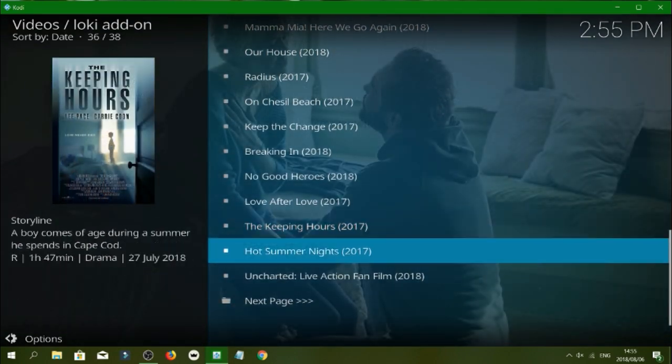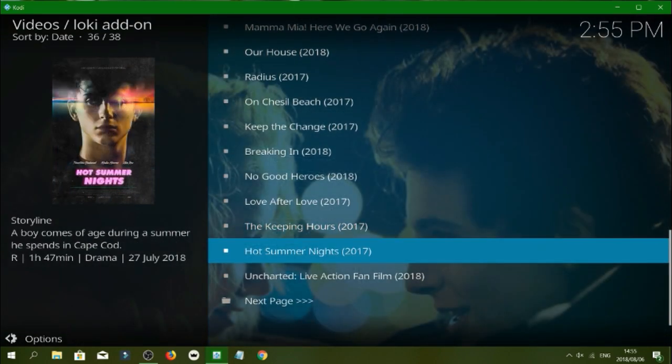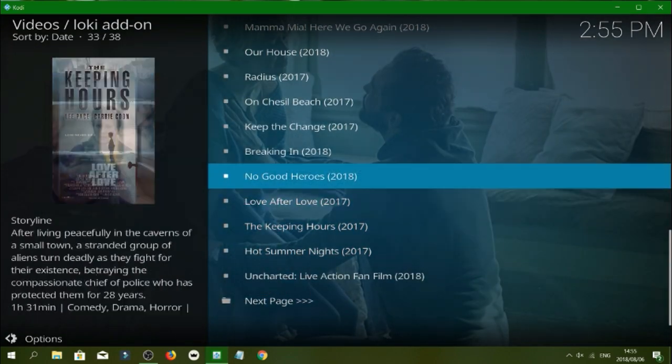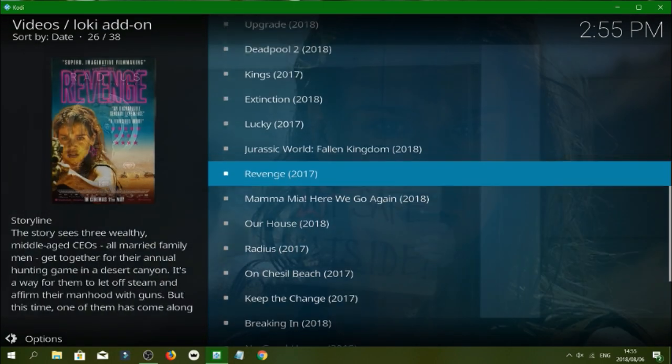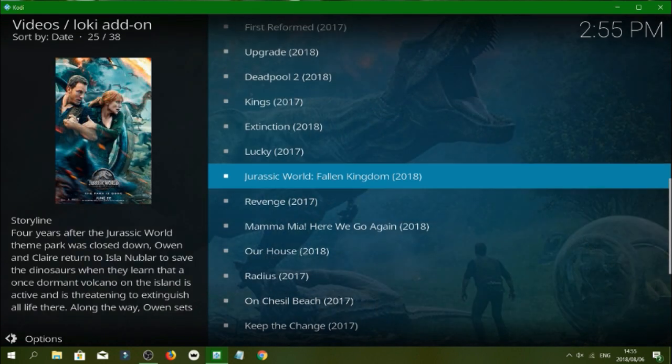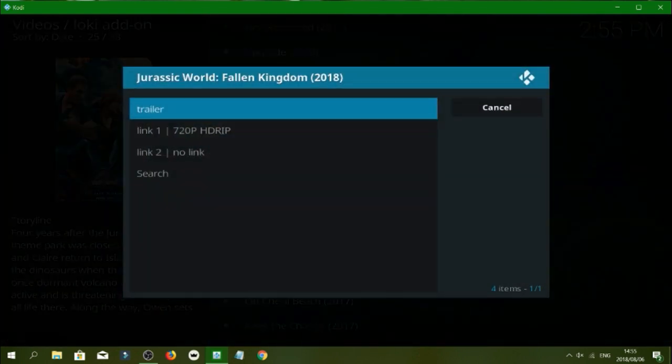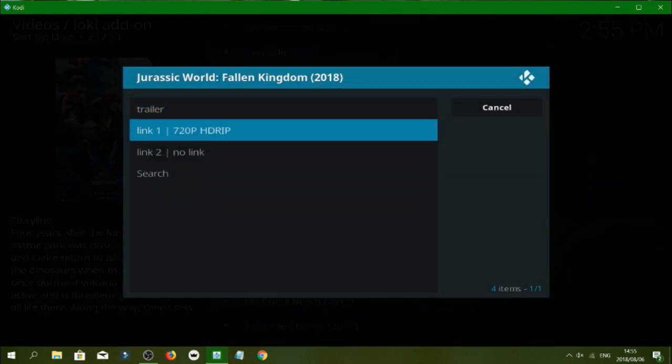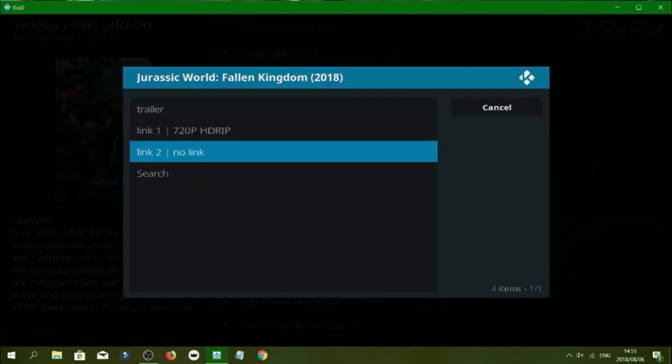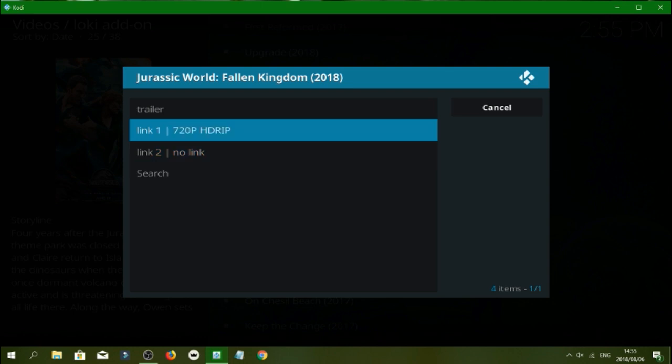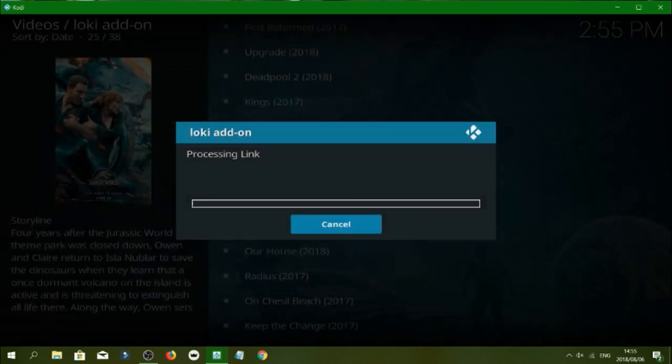Let's pick one guys. Let's try the Jurassic World. So as you see it gives you the trailer link, link one, link two and search. So we're going to try link one.